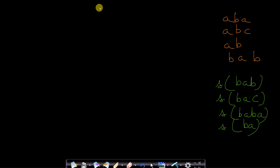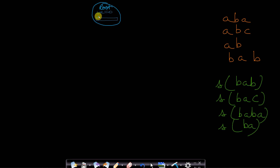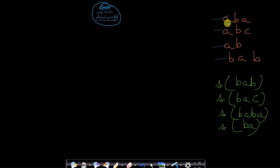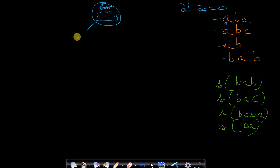First we have the root node — word_end is always 0 and it has 26 pointers from 0 to 25. Let's insert the string 'aba'. Starting with 'a': its relative value is a minus a equals 0, so we make a pointer from index 0. This new node has value 'a', word_end equals 0, and again has 26 pointers from 0 to 25.